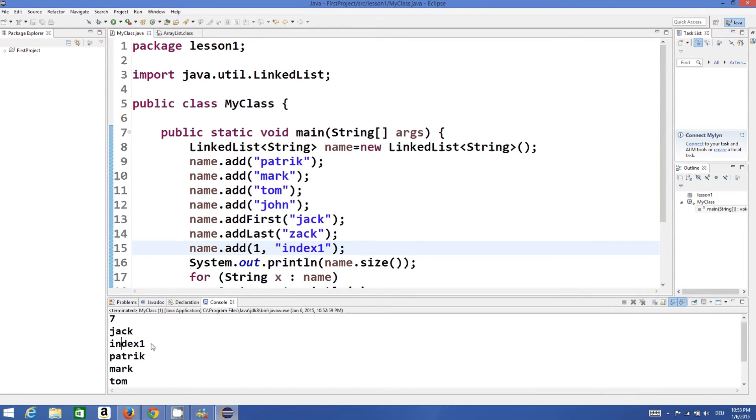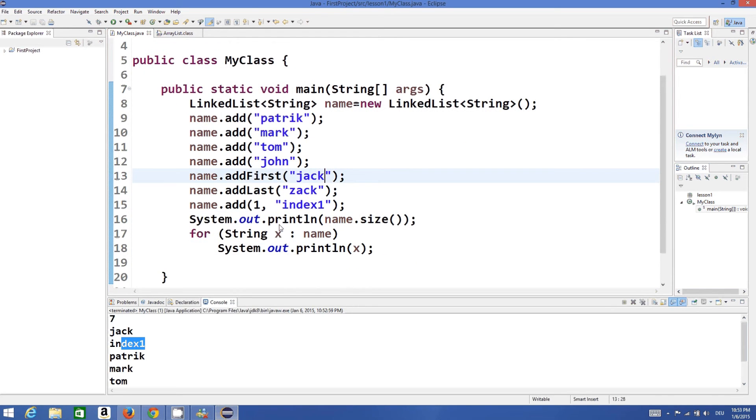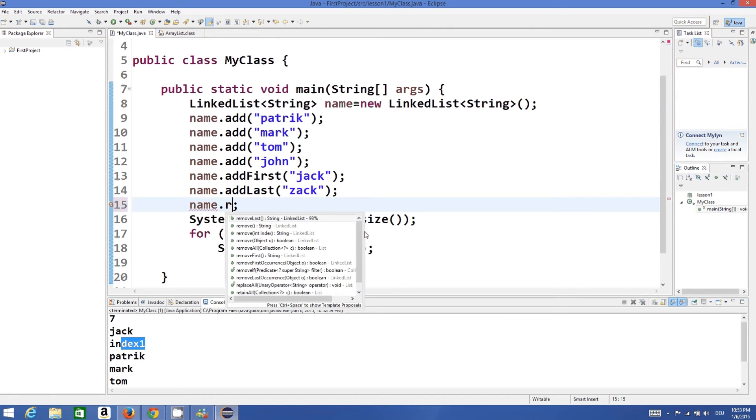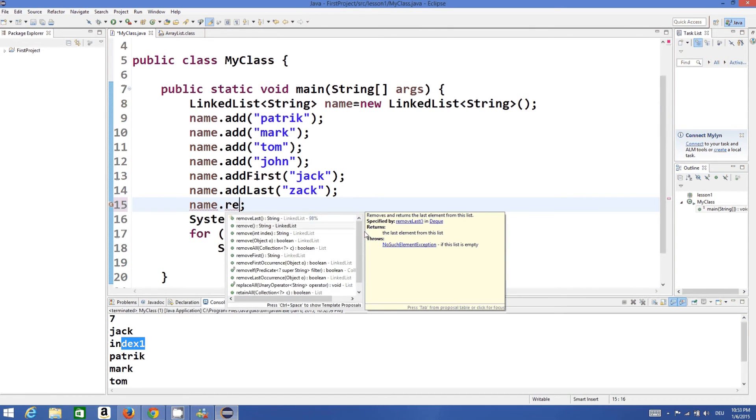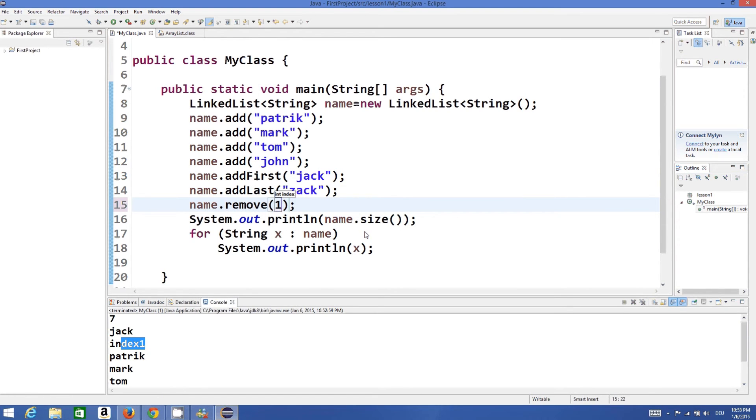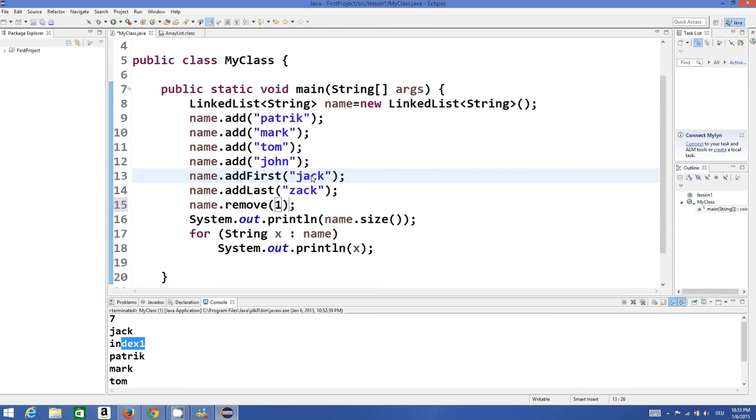In a similar way you can remove on the basis of index. So name.remove at index 1.